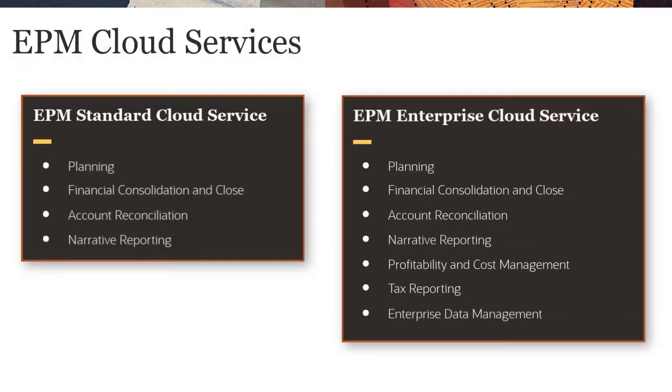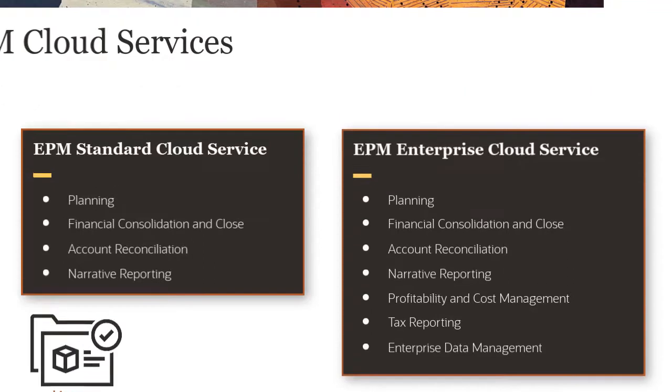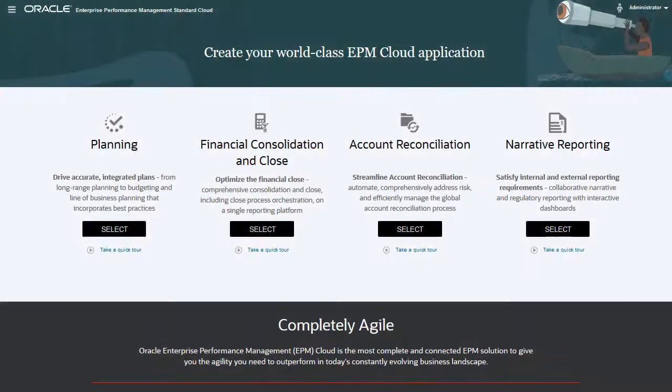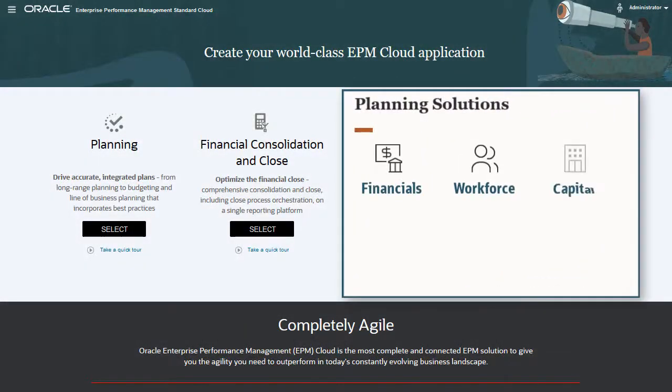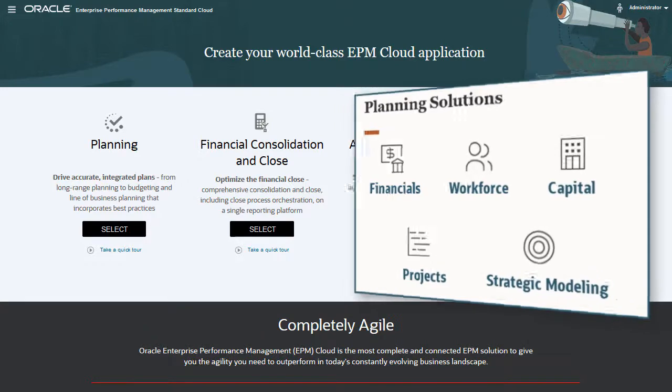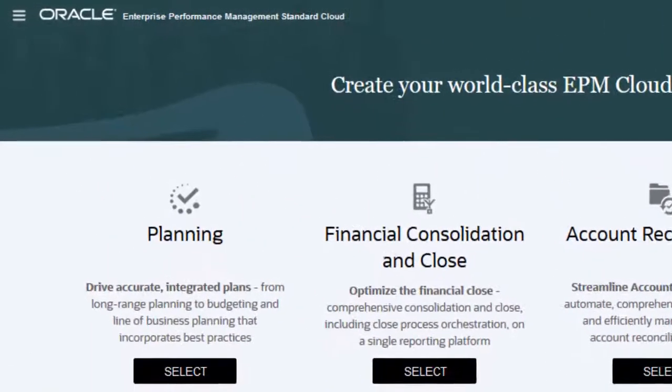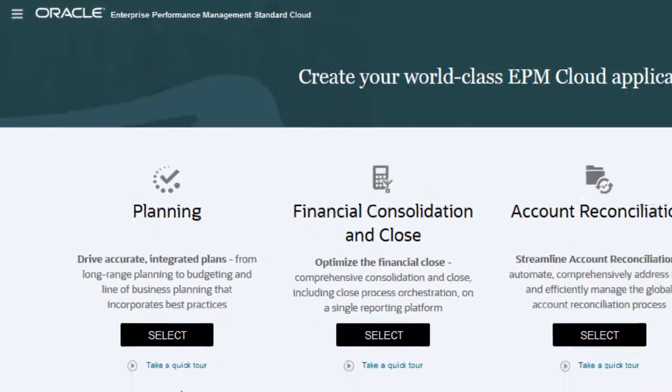Which one you use depends on the license you purchased. Planning supports complete planning solutions for financials, workforce, capital, projects, and strategic modeling. Based on your license, you create planning applications with either the EPM Standard Cloud Service or the EPM Enterprise Cloud Service.